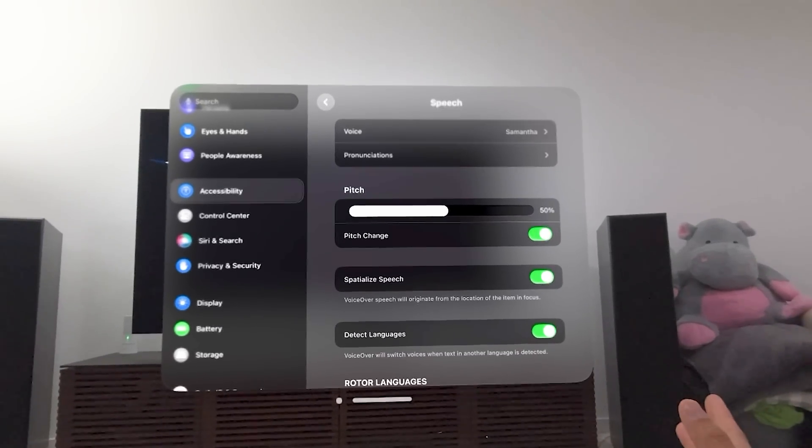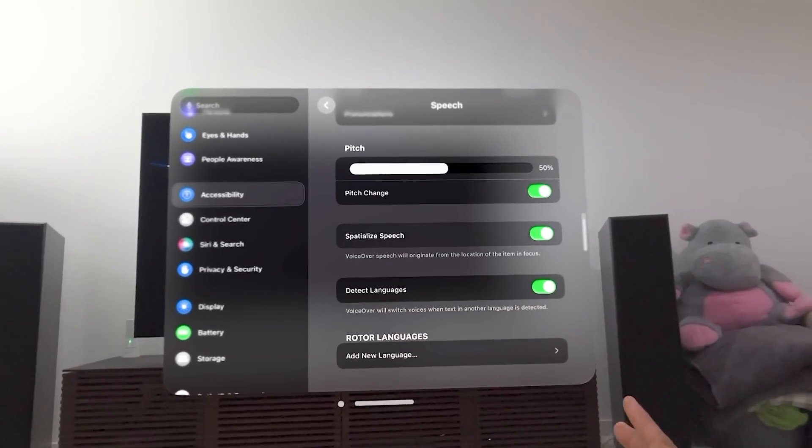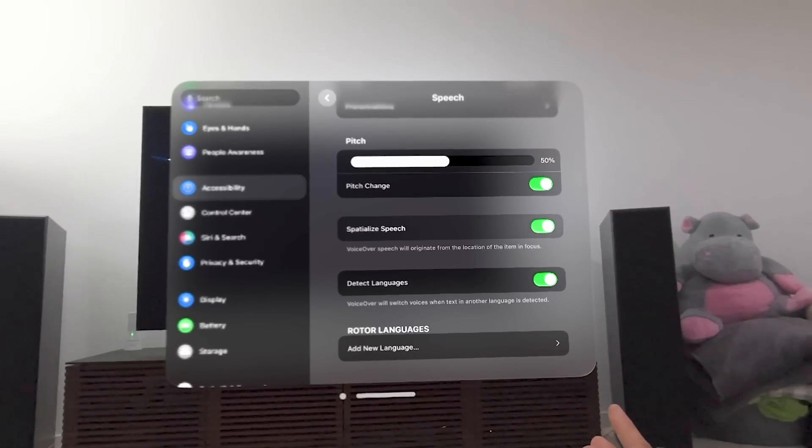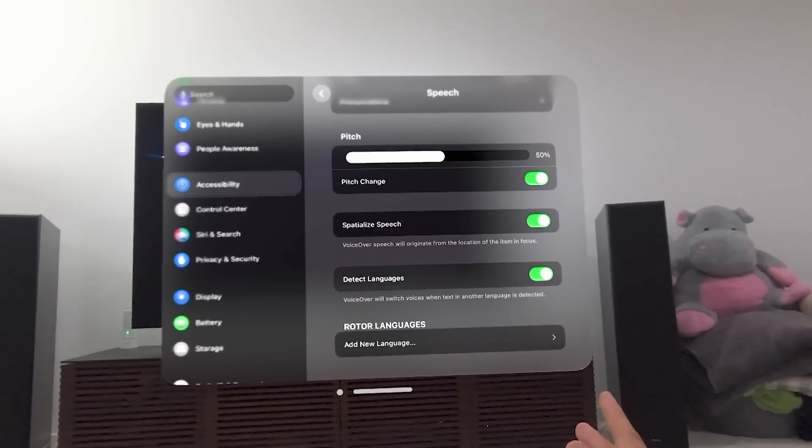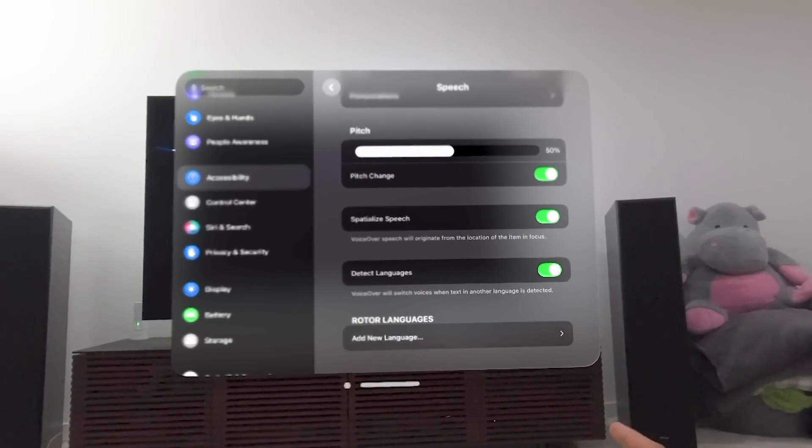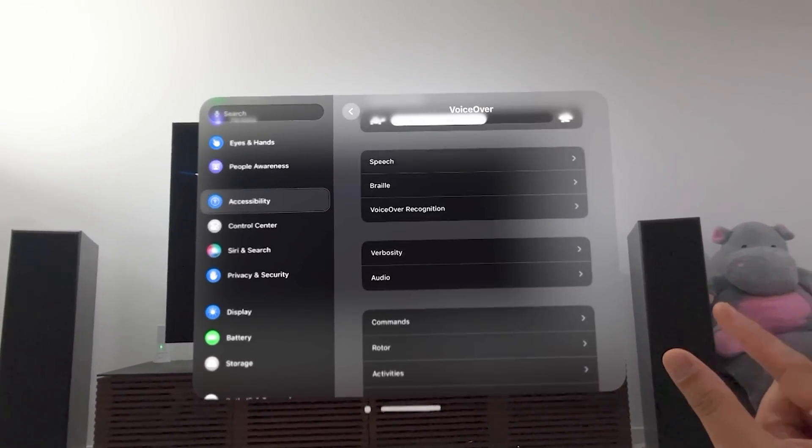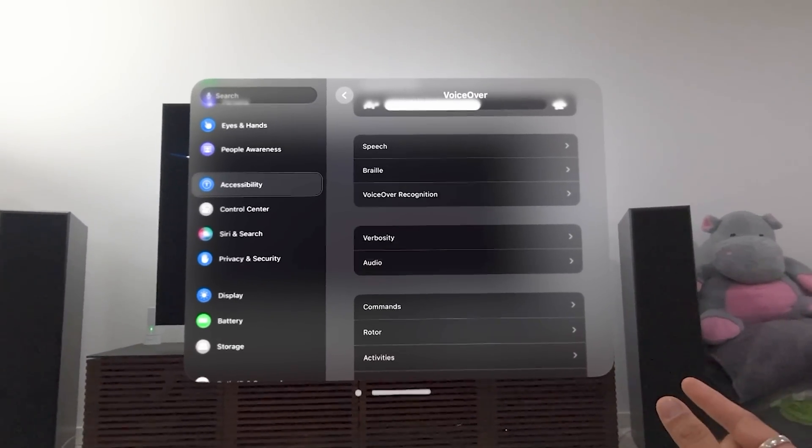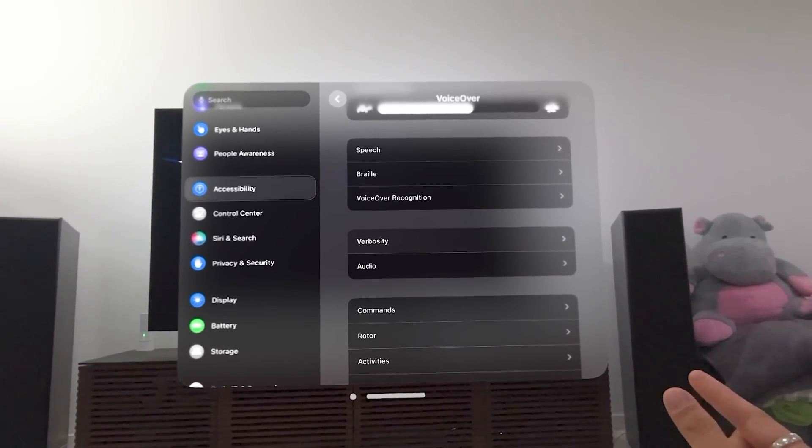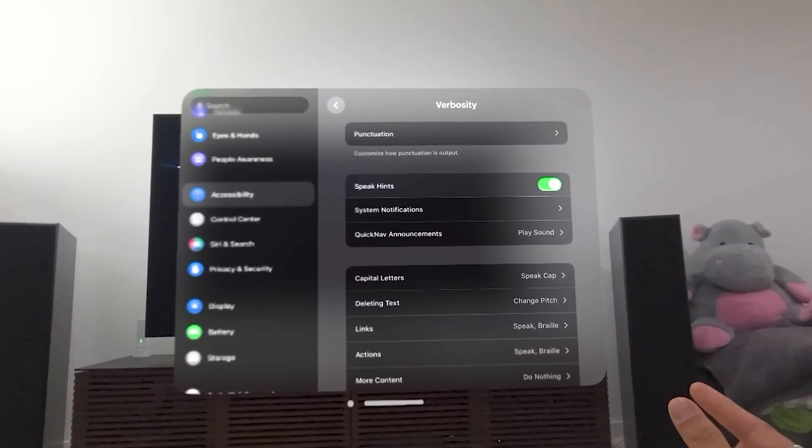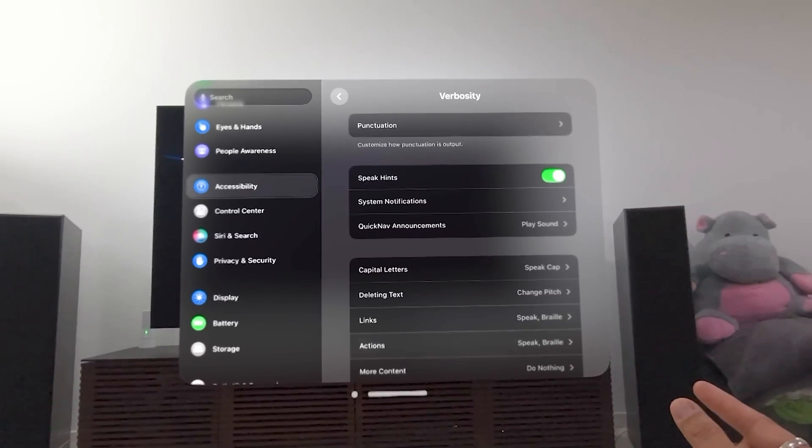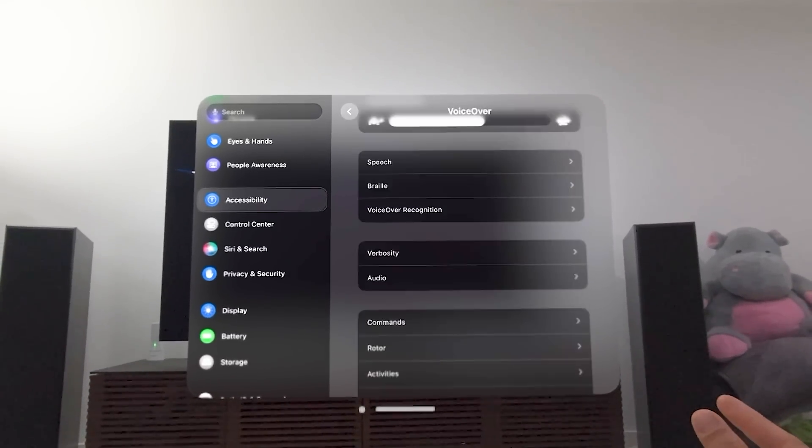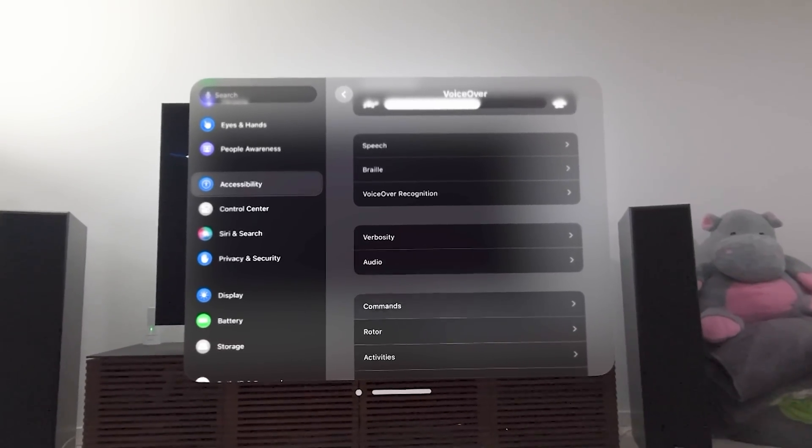There's pronunciations. Pitch obviously changes the pitch of the speech as well. Spatializing speech, the audio will come from the location of what you're looking at or what text you're staring at. It can also detect languages as well. Some of this stuff is very familiar for those of you who use voiceover in iOS.